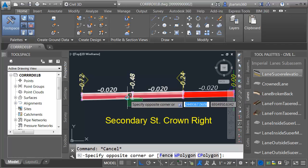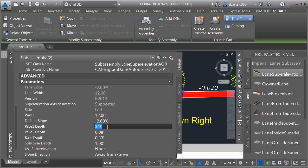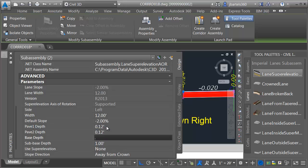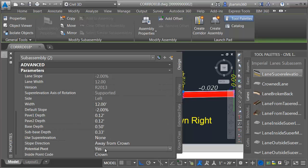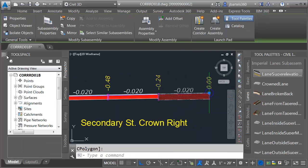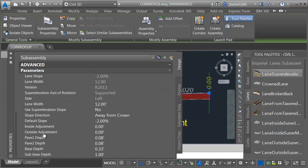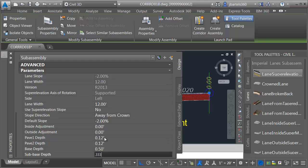Now we'll adjust some of their properties. I'm going to select these by species — I'll grab the Superelevation AOR lanes first and then adjust their pavement thicknesses. For Pave 1 depth, that'll be 0.125. Pave 2, 0.125. Base depth, 0.5. Subbase, 0.333. We are not going to be using the pivot point, so let me drag that down and turn that off. I'll press Escape. I will then select this Lane from Tapered Median and use the same pavement thicknesses: Pave 1, 0.125; 0.125; 0.5; 0.333.